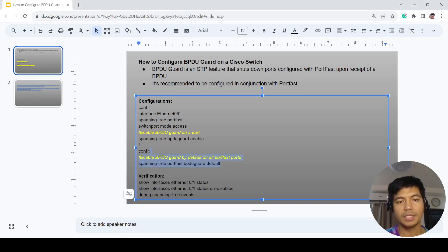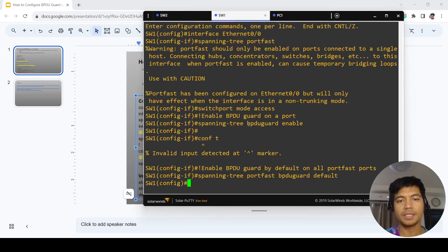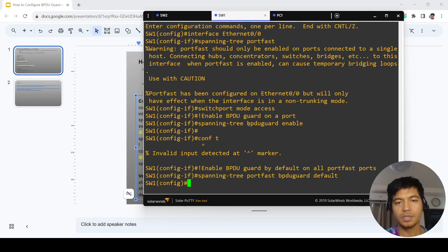And this is how you can configure it on all access ports.